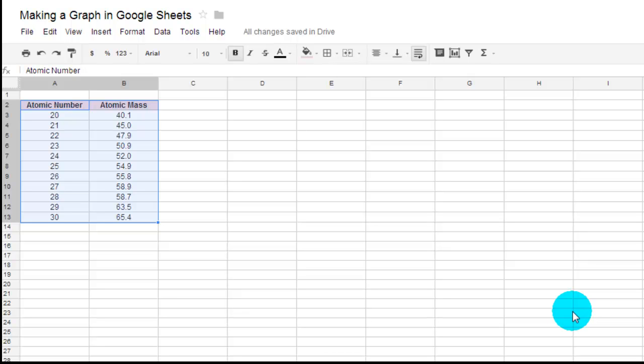So once you know what goes into a good graph, how do you make one using Google Sheets? Well, first thing you want to do is you want to start with your data.